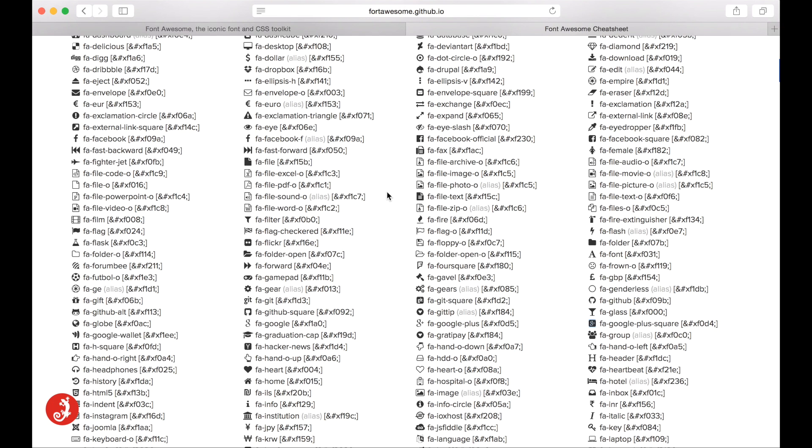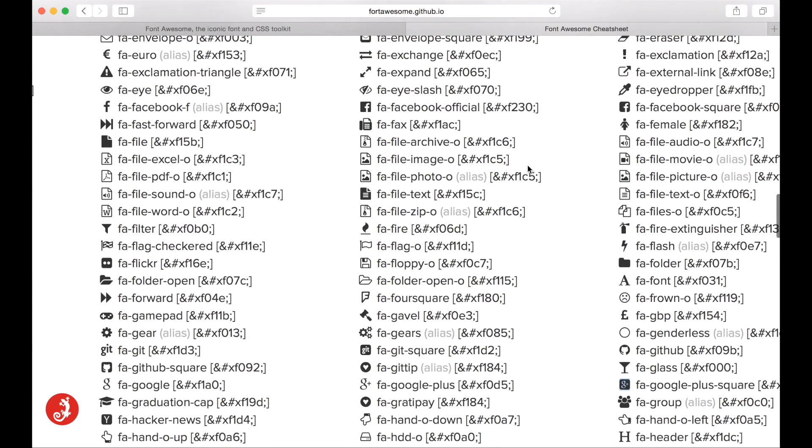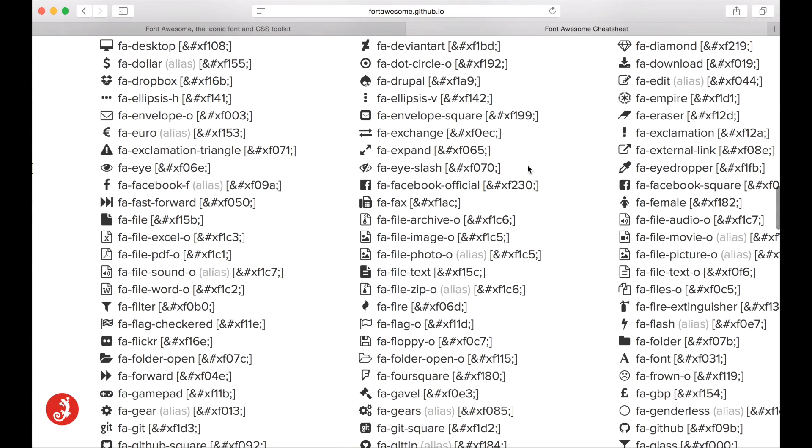Hi guys, Dan Felton from Third Solution here. Today I want to show you how you can use these icons from Font Awesome inside of your Final Cut X timeline.